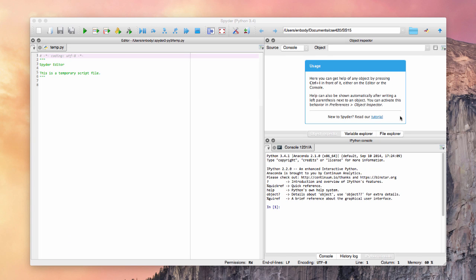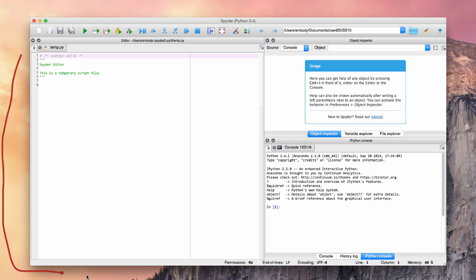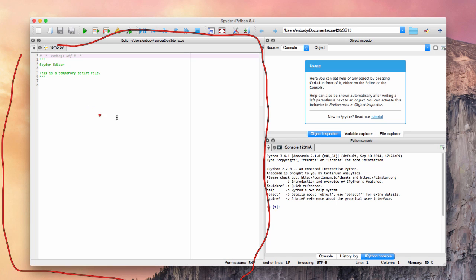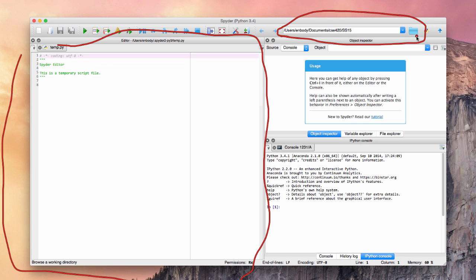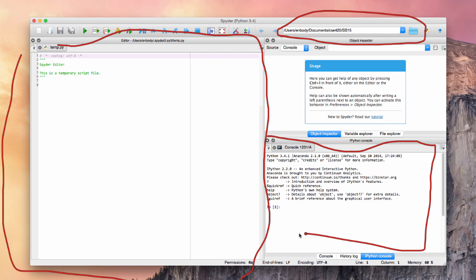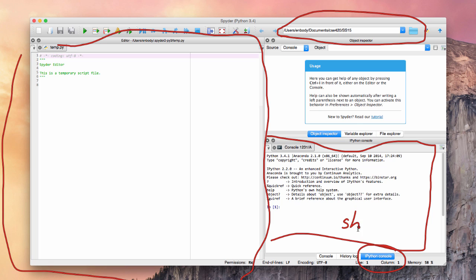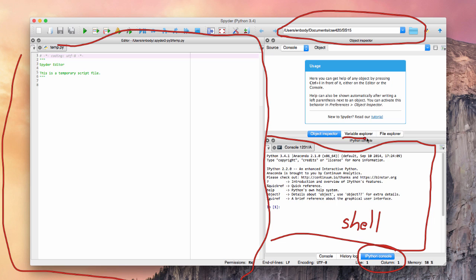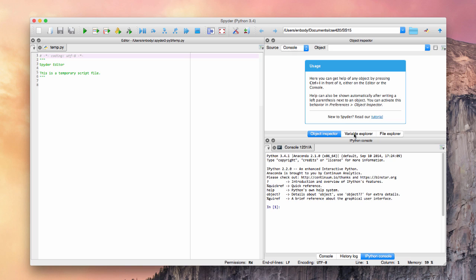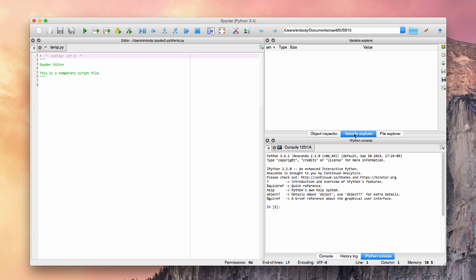So there's three parts to this window. One part is over on this side. This is where we're going to write programs. Up in this corner is where we select the folder or the directory that we're going to be working in. Down here, we have the IPython console, otherwise known as the shell. We will refer to it as the shell. And in this corner, we have the variable explorer. So every variable that we create will show up there.